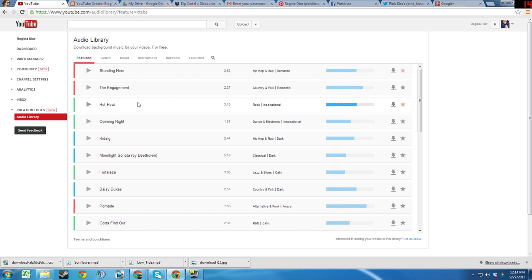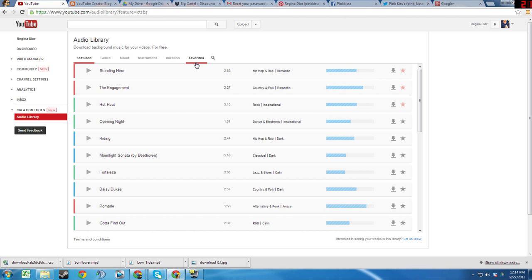In order to add a track to the Favorites tab, simply click the Favorites star on the right side of the page.